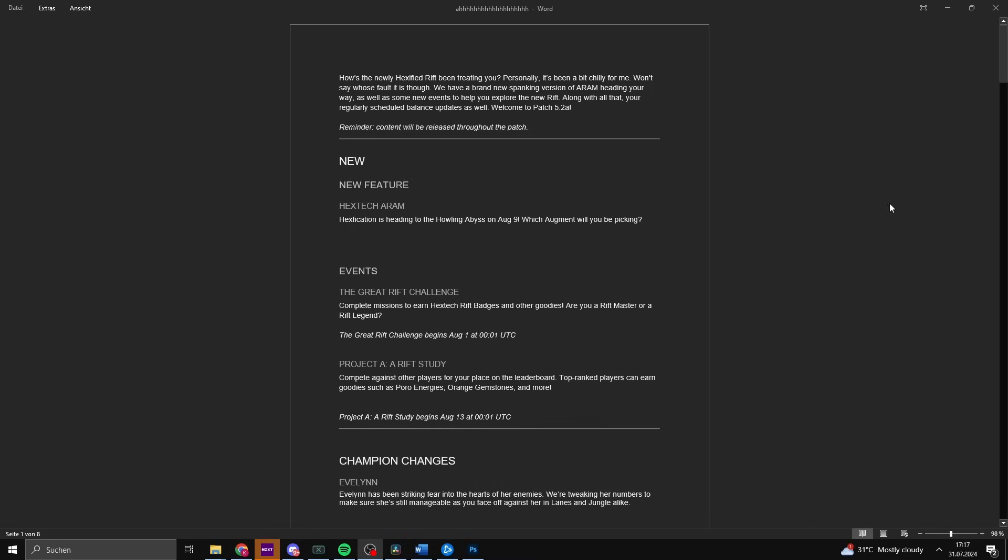We have a new feature, Hextech ARAM. Hextification is heading to the Howling Abyss on August 9th. The Great Rift Challenge: complete missions to earn Hextech Badge rewards and other goodies beginning August 1st. Project A Rift Study: compete against other players for your place on the leaderboard, with top ranked players earning Poro Energies, Orange Gemstones and more beginning August 13th.